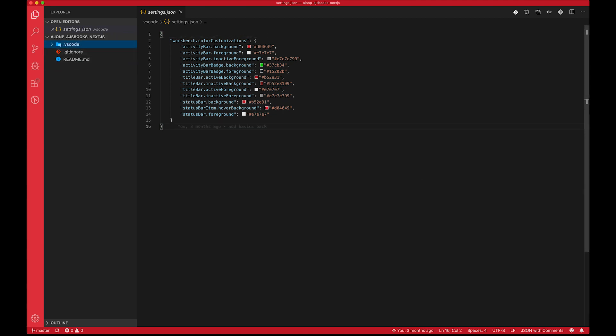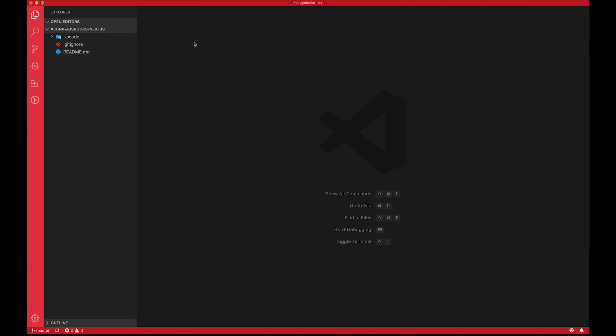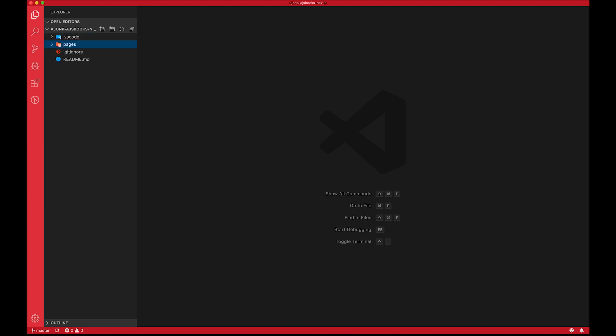So now what we can do is start walking through the tutorial and what you can do is copy the commands that are in the terminal or you can just create. So the first one, for example, is going to be creating the pages directory.